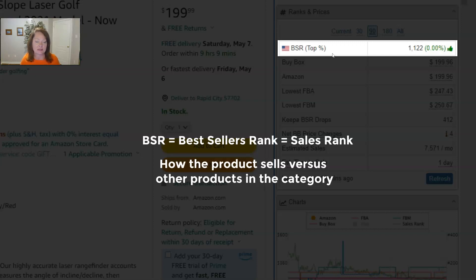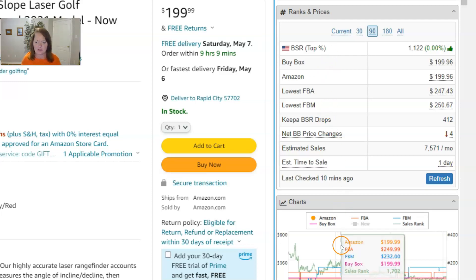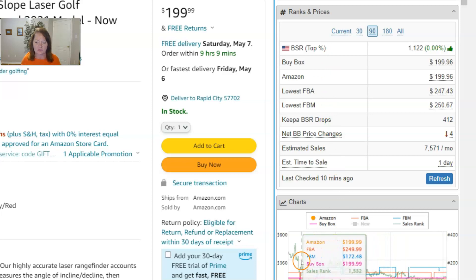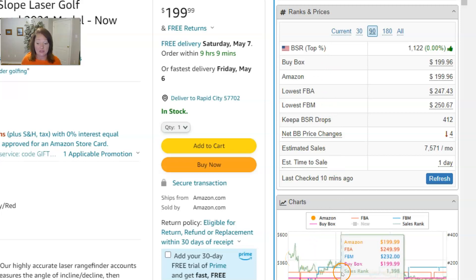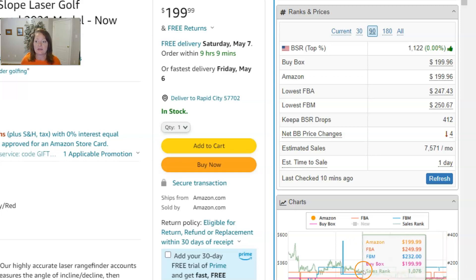As the product sells, its BSR is continually being updated within Amazon. So it's important to know that BSRs will change, and you'll see it in the ranks and prices panel and down below in the charts. We've got the sales rank as the green line here, and as you can see that sales rank is on the move a lot — sales rank is always changing.